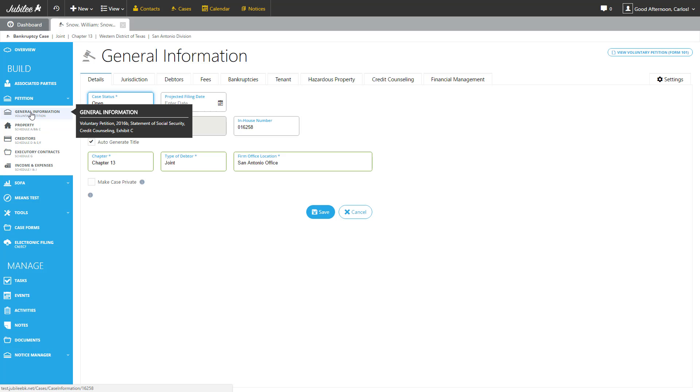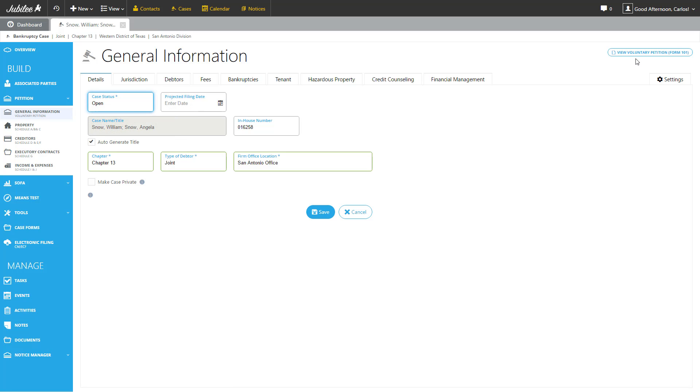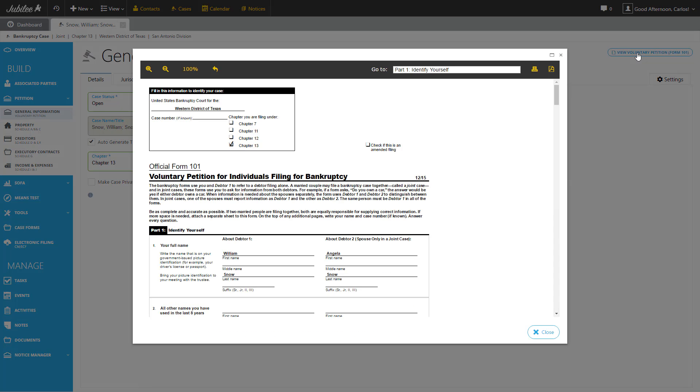Before we move forward, let's take a quick look at how we can easily review the progress we're making on this particular form. At the top right, we have a button called View Voluntary Petition. What this does is it generates on the fly a quick preview of what this form will look like. From here, you can easily review any data that you have inputted to be sure that everything is going exactly where you expect it to be.